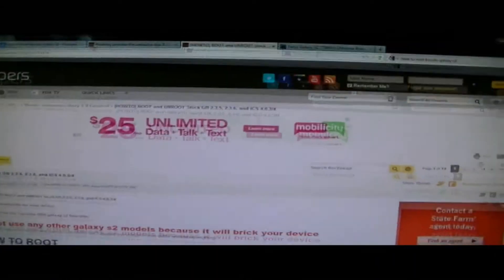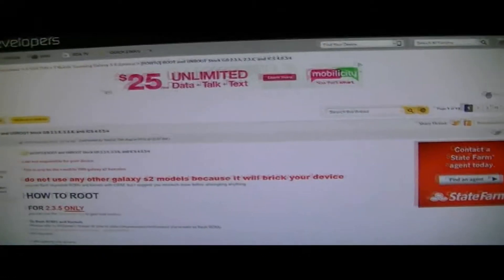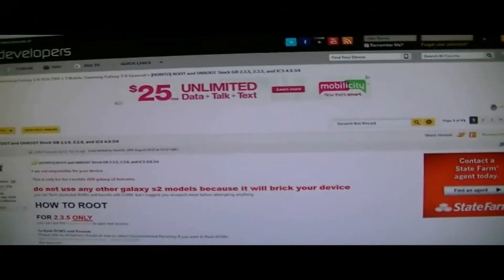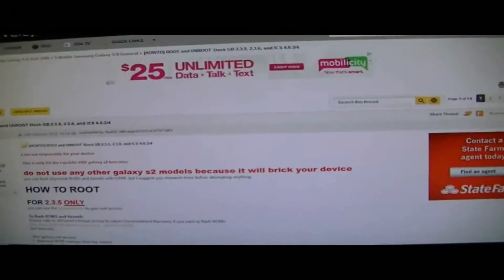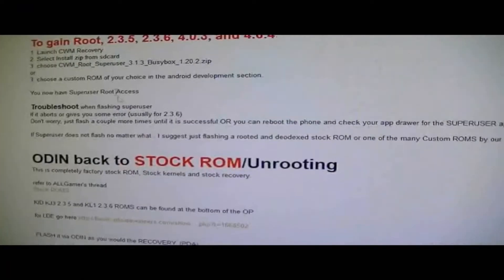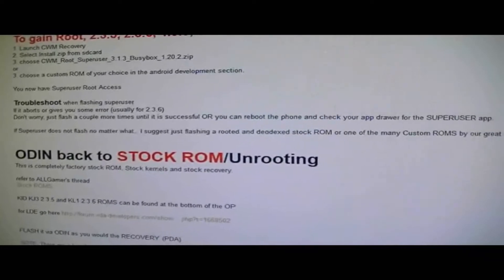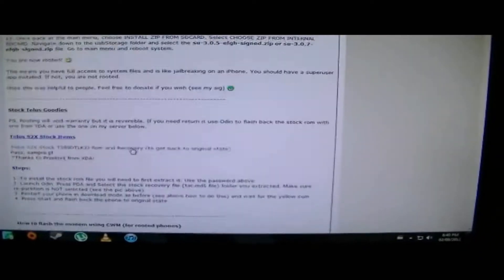There will be a couple links that you will have to follow, and I'll include them in the description. This is one of the first links. They don't get into too much detail on how to do the rooting here, but there's the second website that I found which gives you a couple screenshots and goes in deeper detail of how to root your phone.